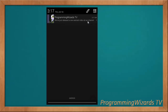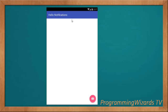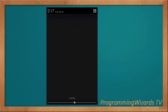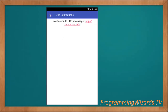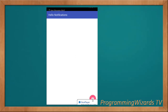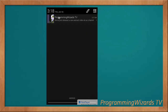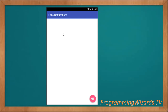We have two notifications — the first one and the second one. You can click it and it opens a new activity, and you can see it actually cancels the notification once we've clicked it. The notification has an image, a title, content, and a number. You click it and it opens right here. This is the notification we're going to build, so let's get started.